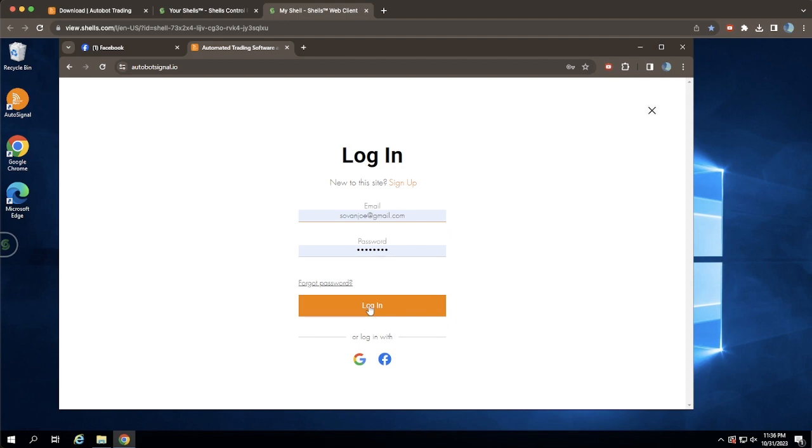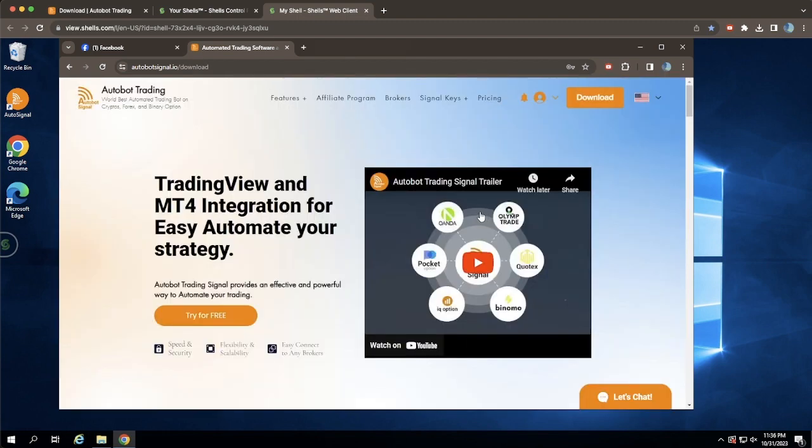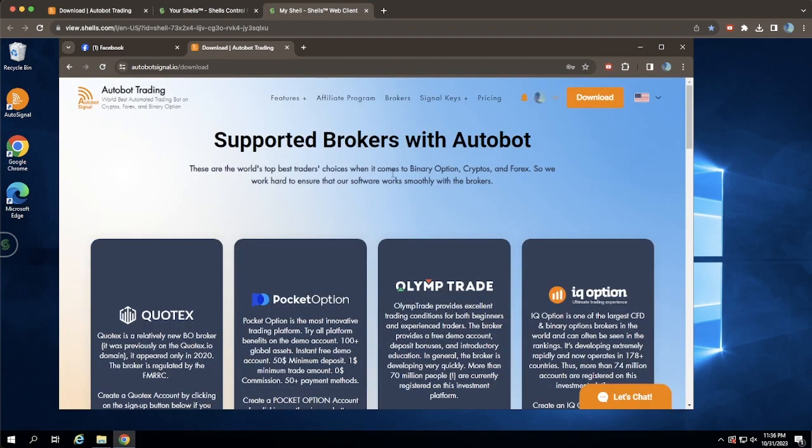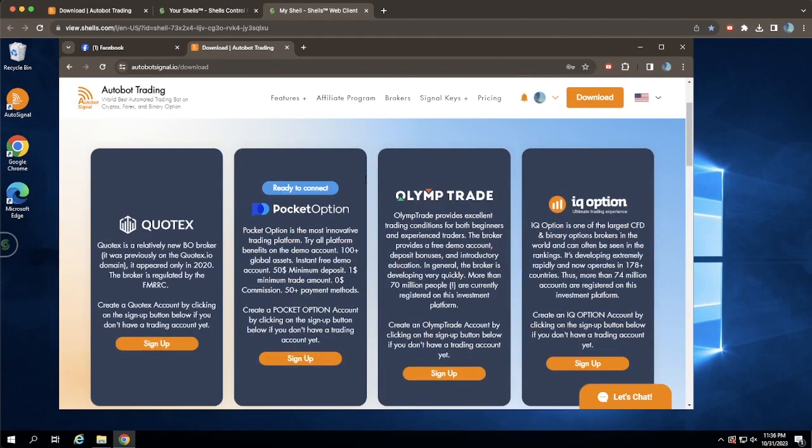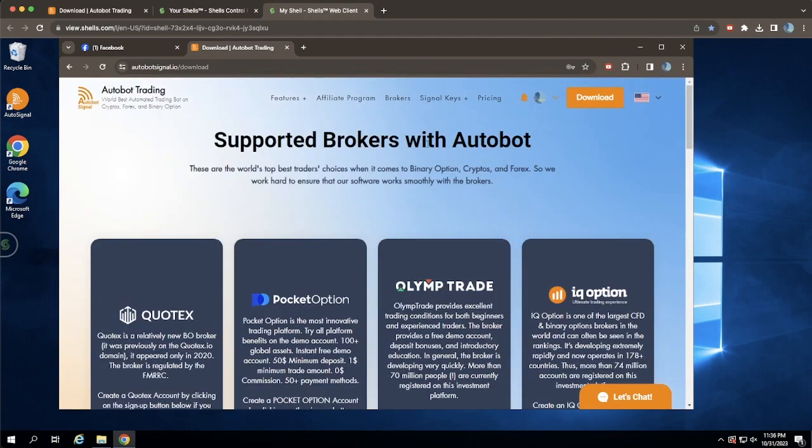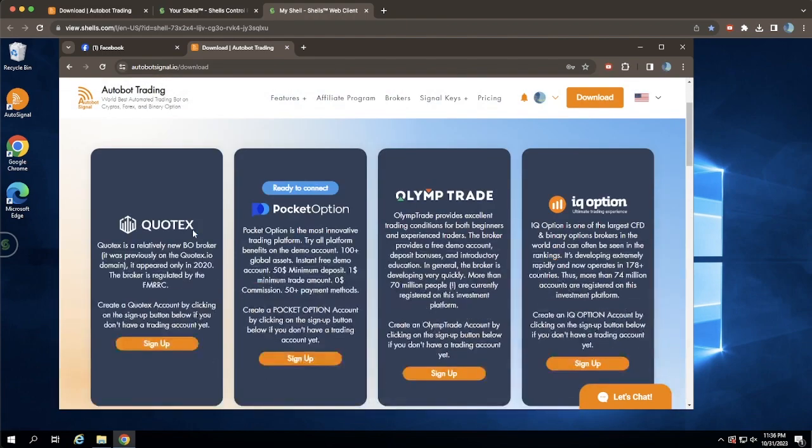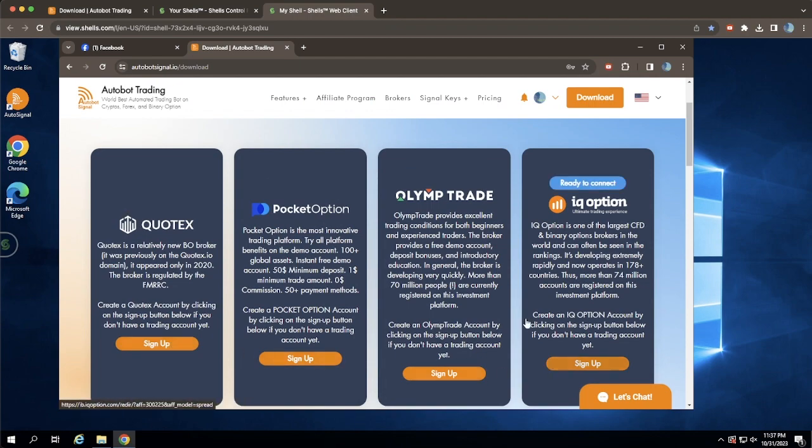After signing up and logging in, you'll gain access to the Download page. Here, you'll find a list of supported brokers. If you don't have a broker account yet, take a moment to sign up with one of our trusted partners.